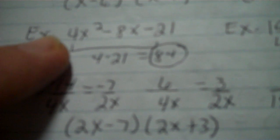Alright, I'm going to show you how I can factor this 4x² - 8x - 21 on my calculator.